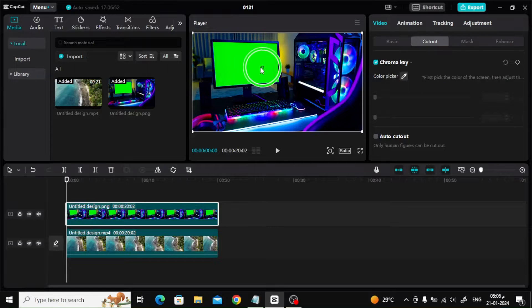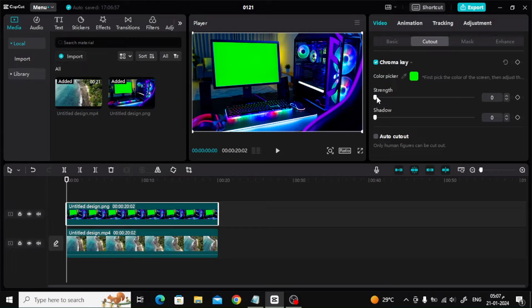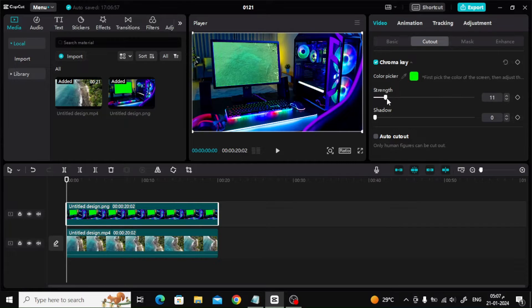After that, click on Color Picker and select the green color on the computer screen. Then increase the strength value until the green color is removed.